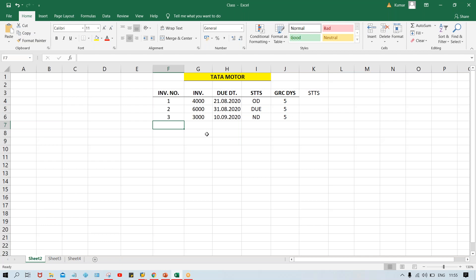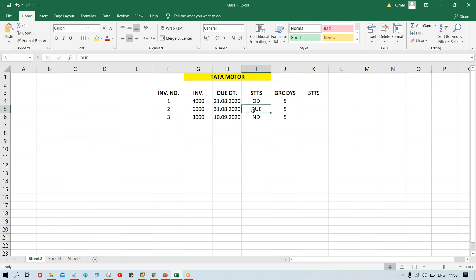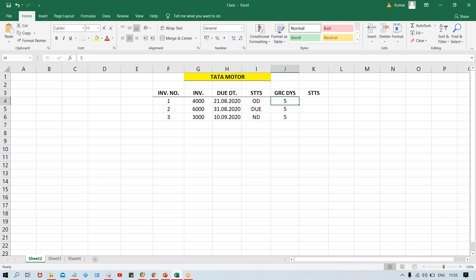So now here we are talking about dunning. If the grace date is not there, in that case these two invoices - number one and two - are going to be selected. Of course, grace days will be there in every organization. If the system is going to select the invoice that becomes due today also, the customer is going to be angry that you should allow some time to make payment. So this grace day is there.